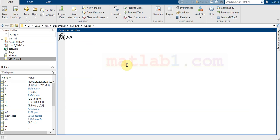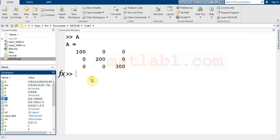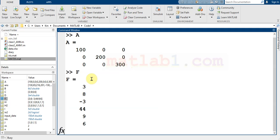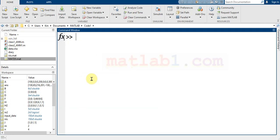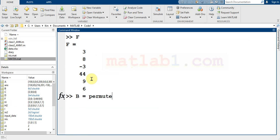For example, suppose that this is my matrix. If I want to change the dimension of this matrix,